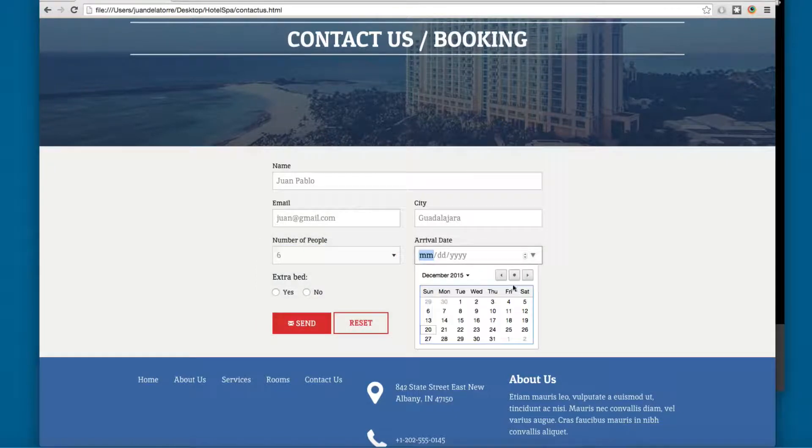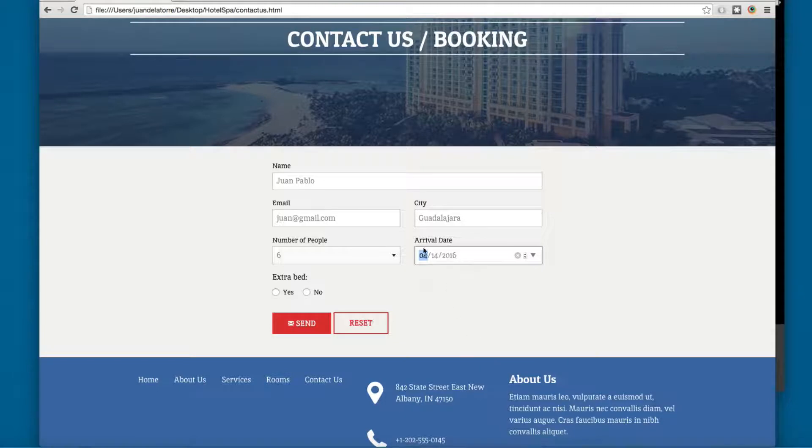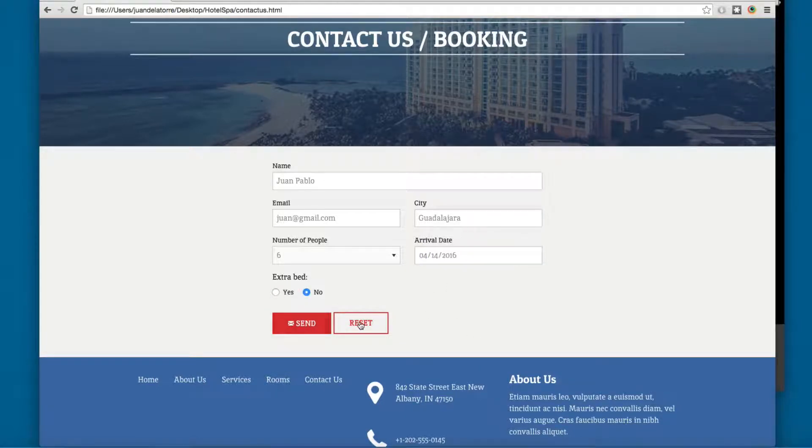We have this calendar to fill the arrival date. An extra bed is required - yes or no. Send or reset. You can reset.